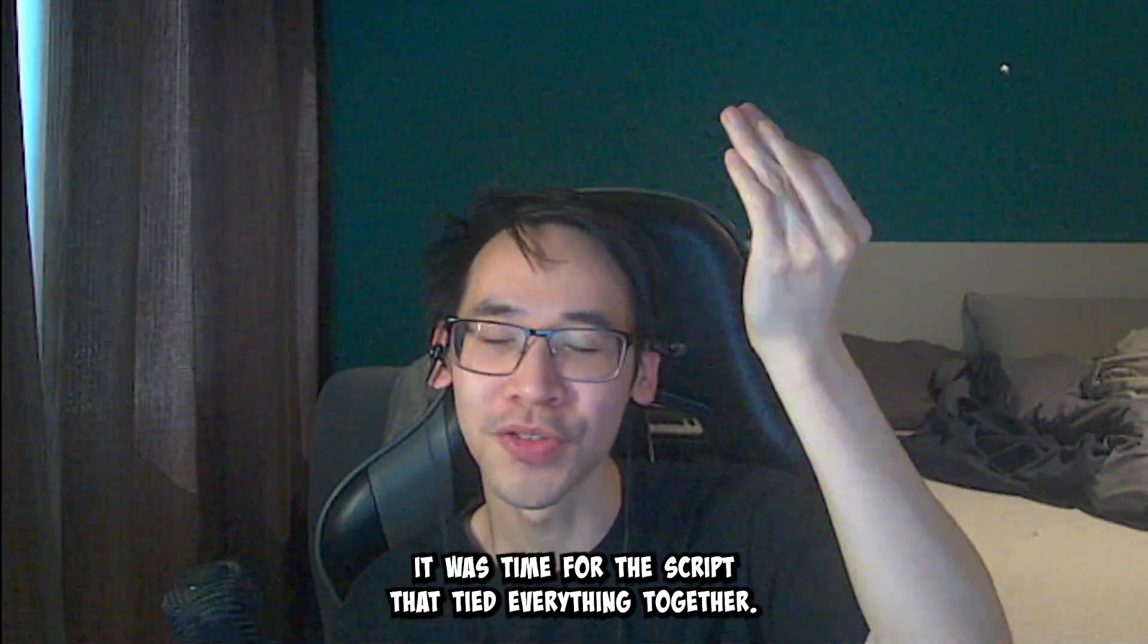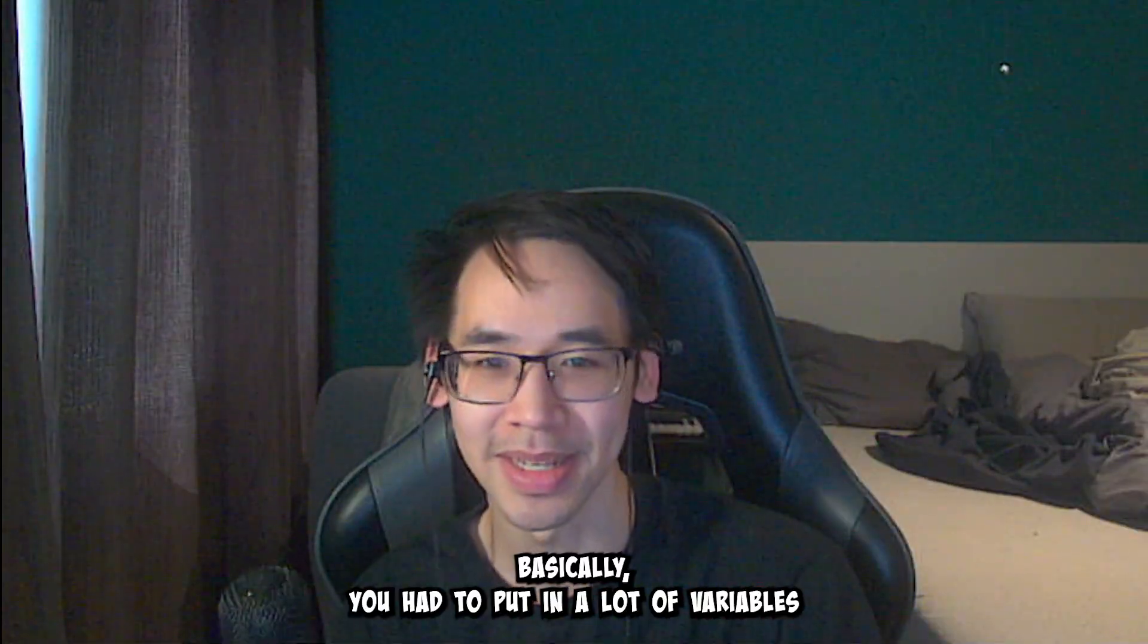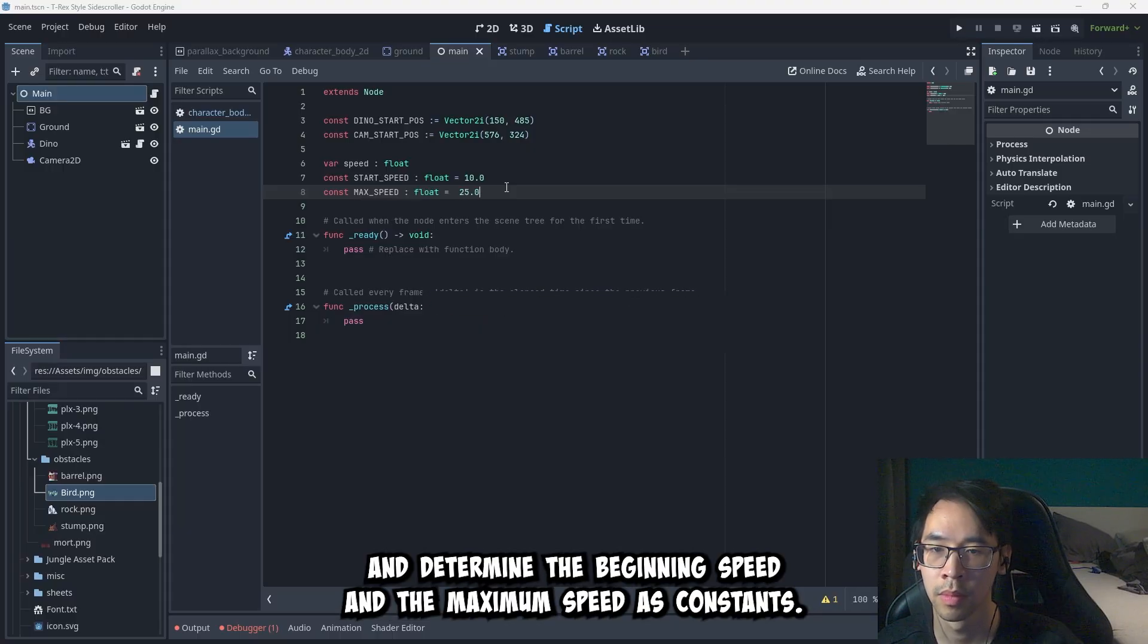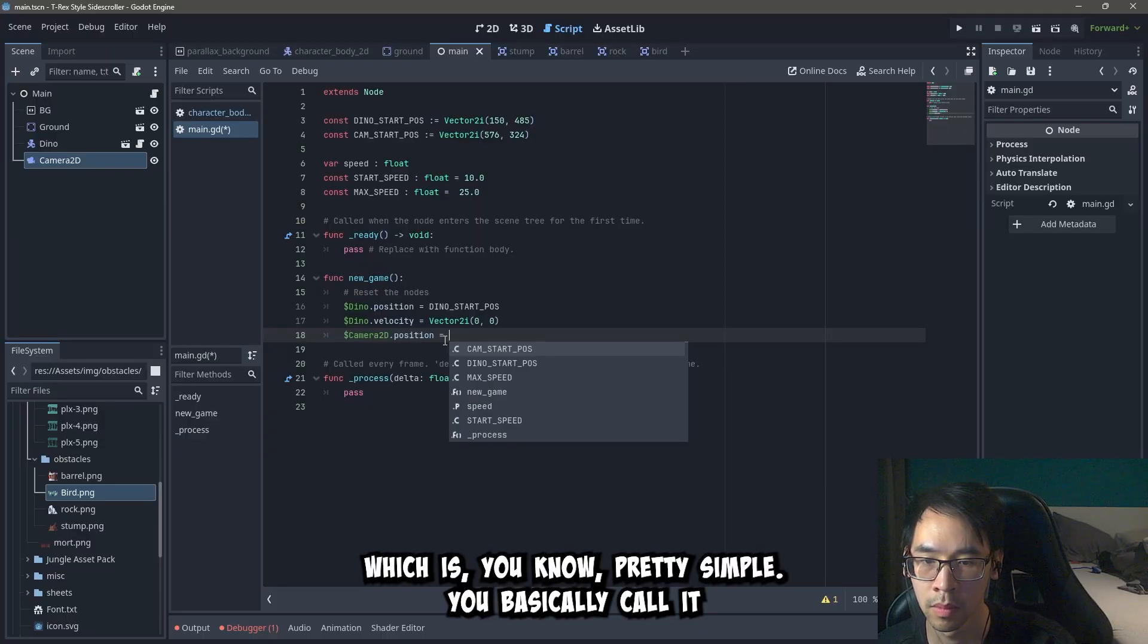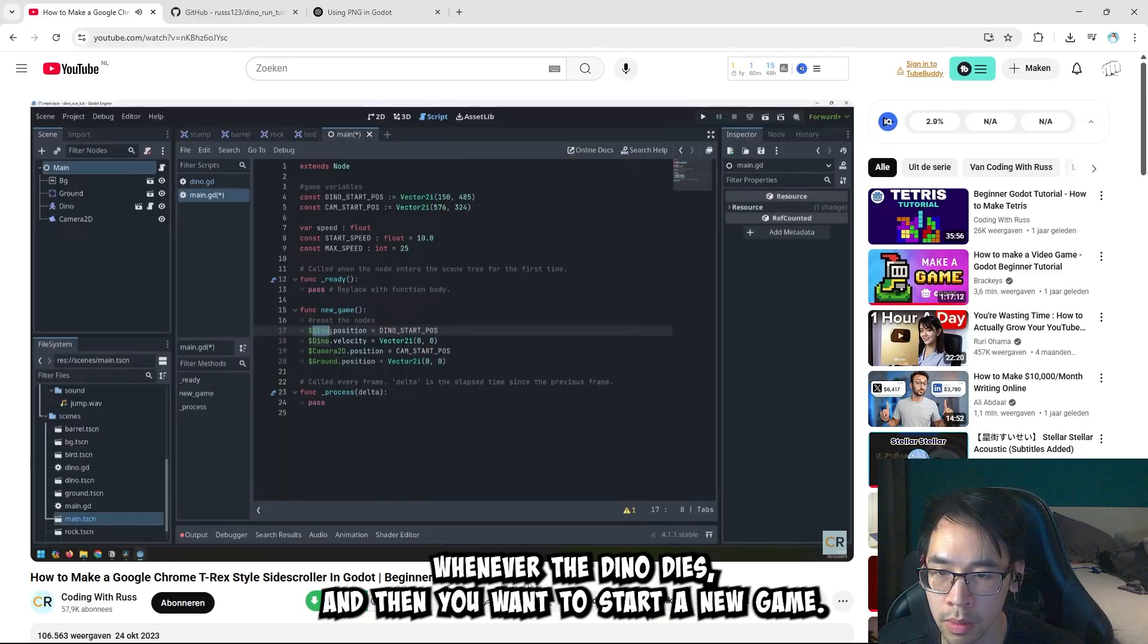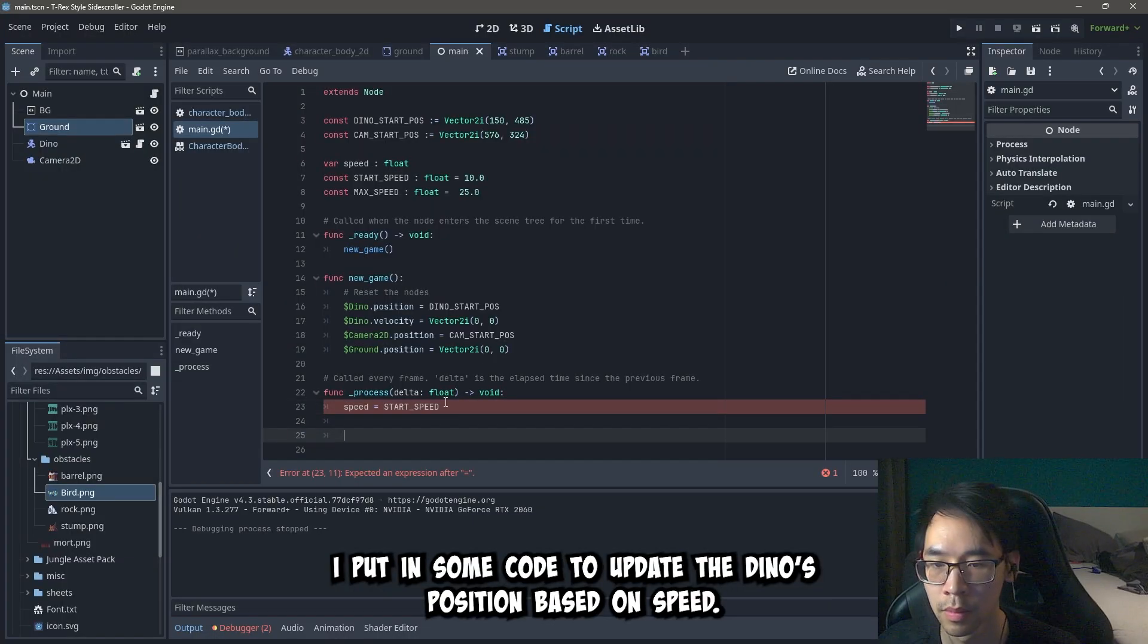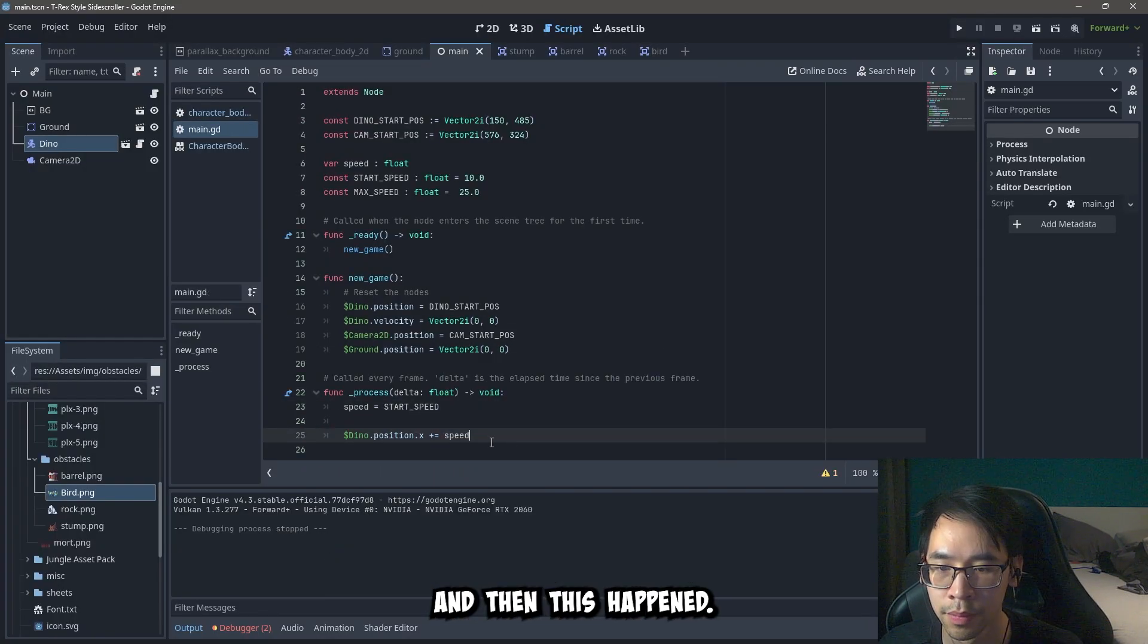It was time for the script that tied everything together. Here's a summary basically. You had to put in a lot of variables. Like the dino start position, camera start position, and determine the beginning speed and the maximum speed as constants. Then you had to make a function called new game, which is pretty simple. It basically called it whenever the dino dies and then you want to start a new game. Then in here you basically just reset all values in every node. In the process function, I put in some code to update the dino's position based on speed. And then this happened.